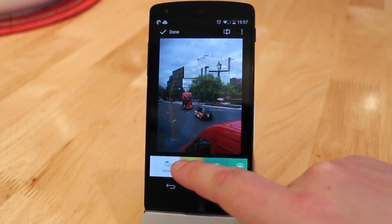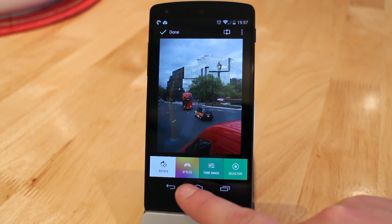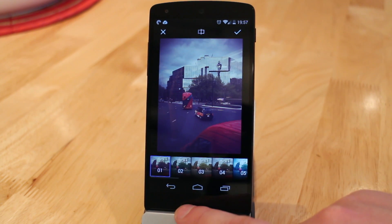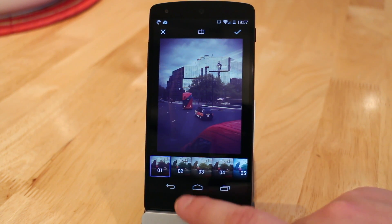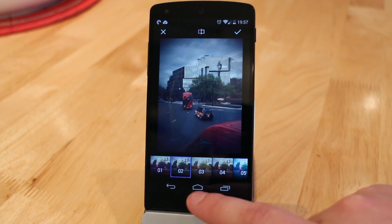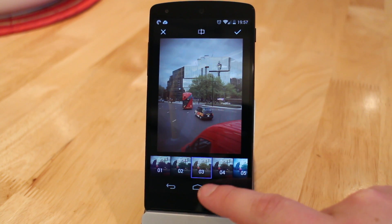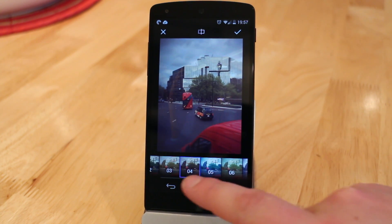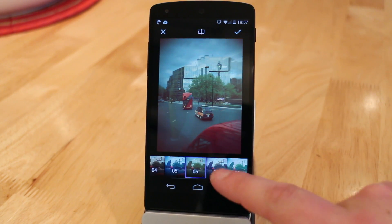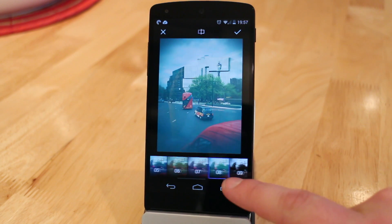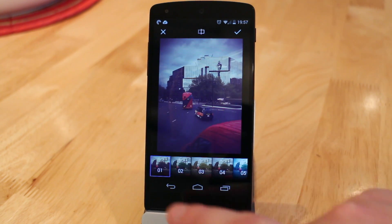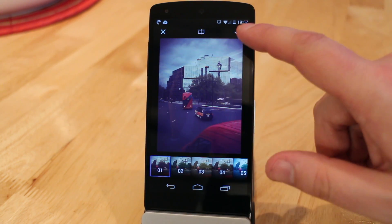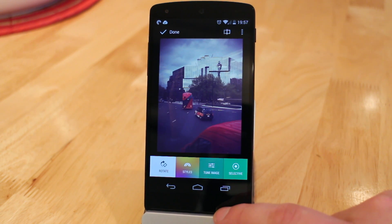Next along you've got styles. This is probably one of the most important features added to this app. It brings pre-built filters similar to Instagram that add quick and easy dramatic effects to your photos. These can't be edited however, so if you want more granular control we're going to have to look at what we can do next to edit these photos and make them slightly more dramatic.